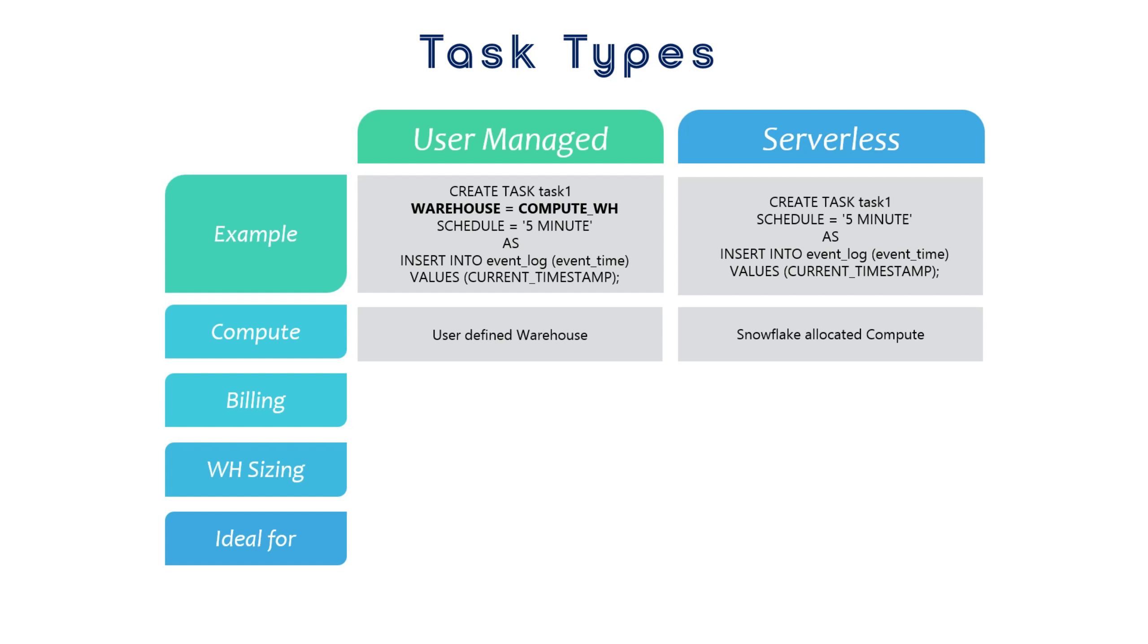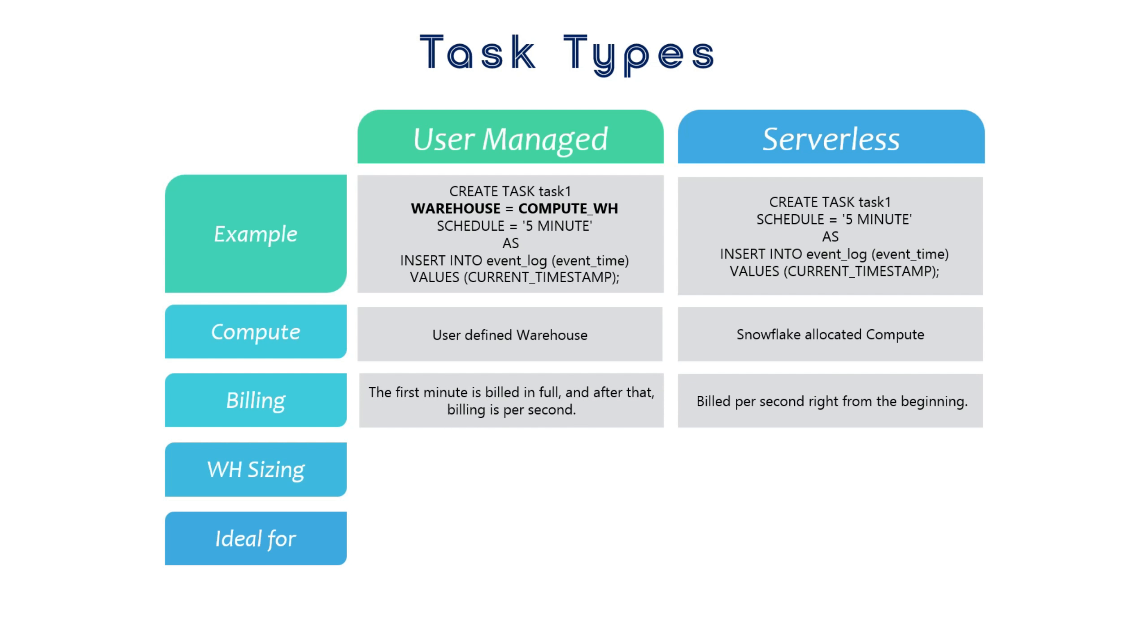Both approaches have their own pros and cons. Serverless compute is roughly 1.5 times more expensive than the user-managed warehouse. However, please be aware that the user-managed warehouses are fully charged for the first minute, even if you use them for just a few seconds.